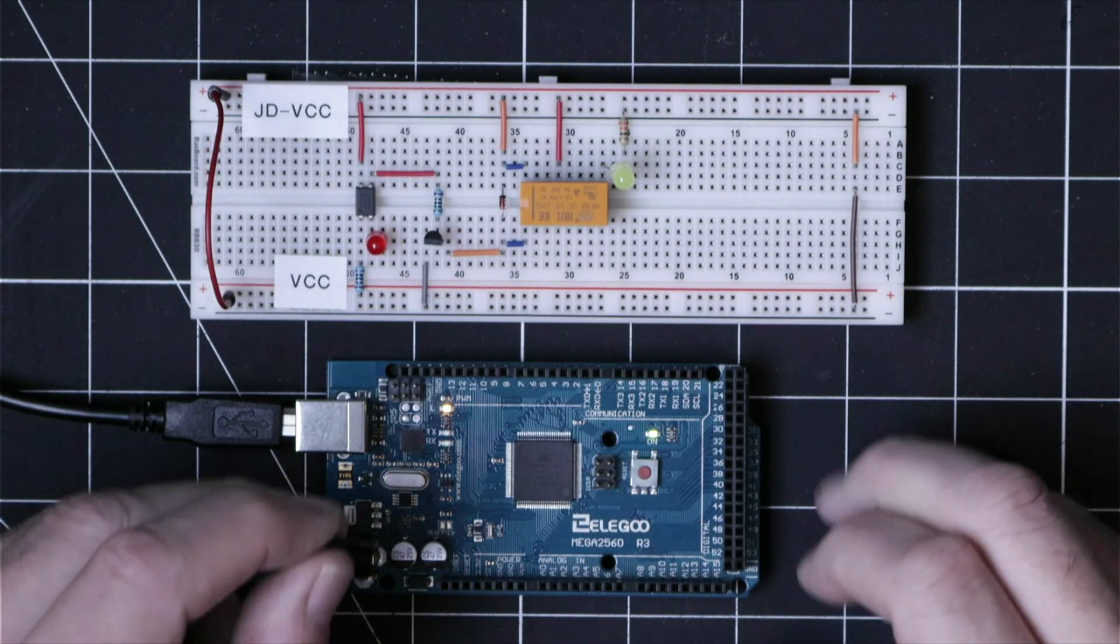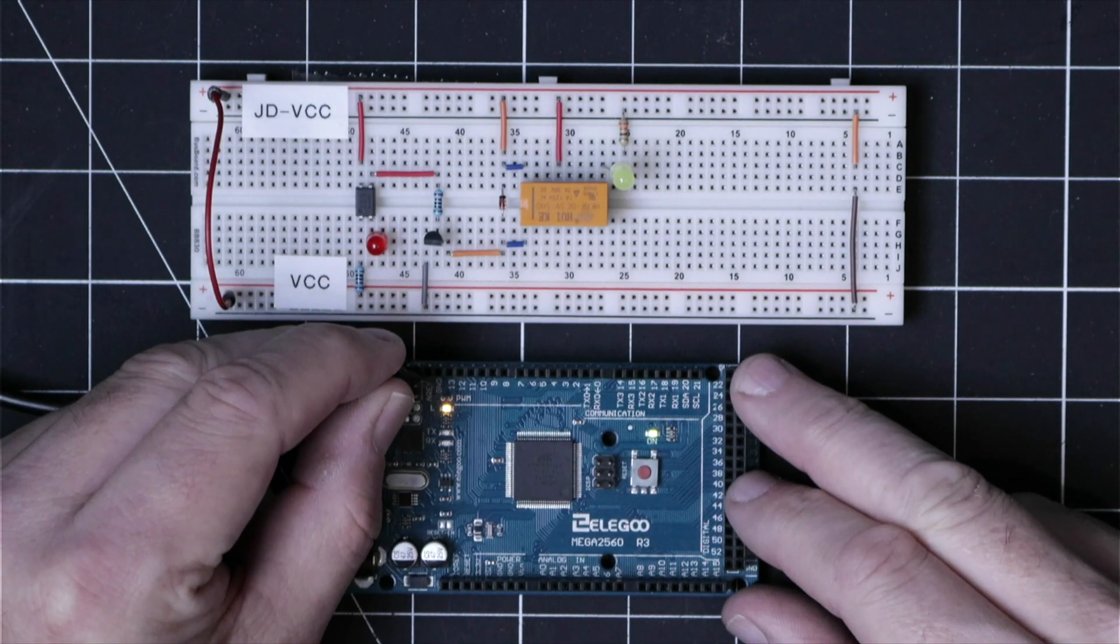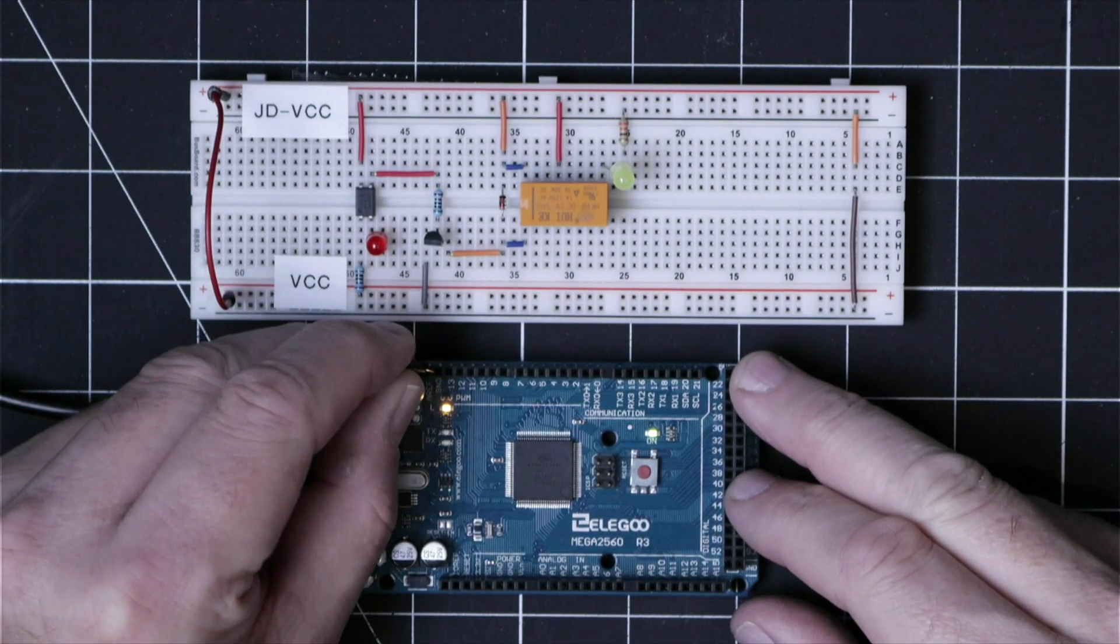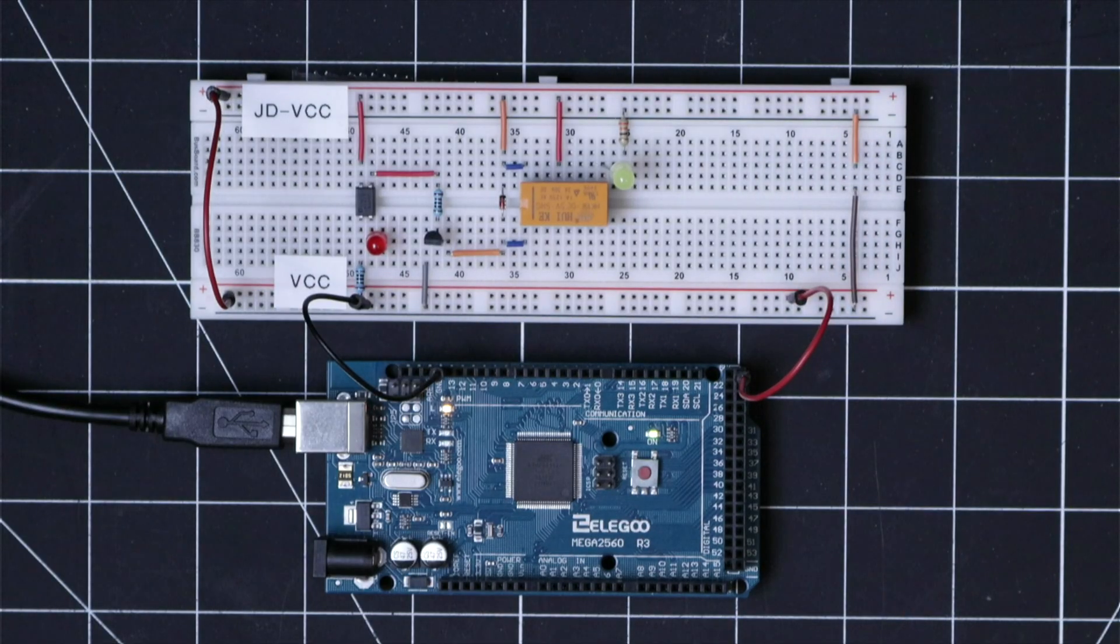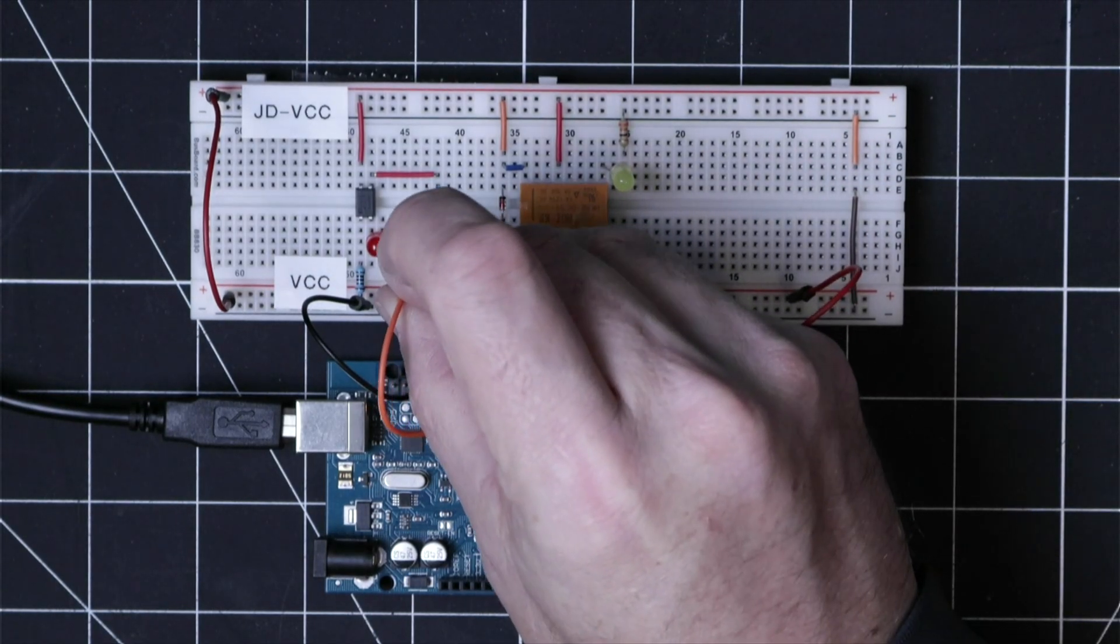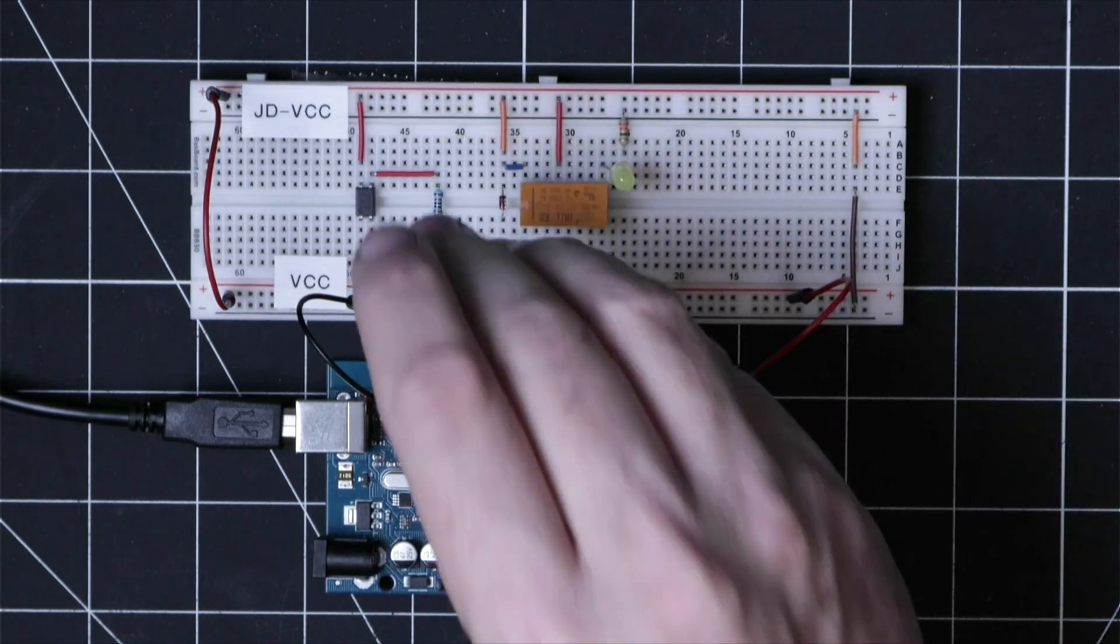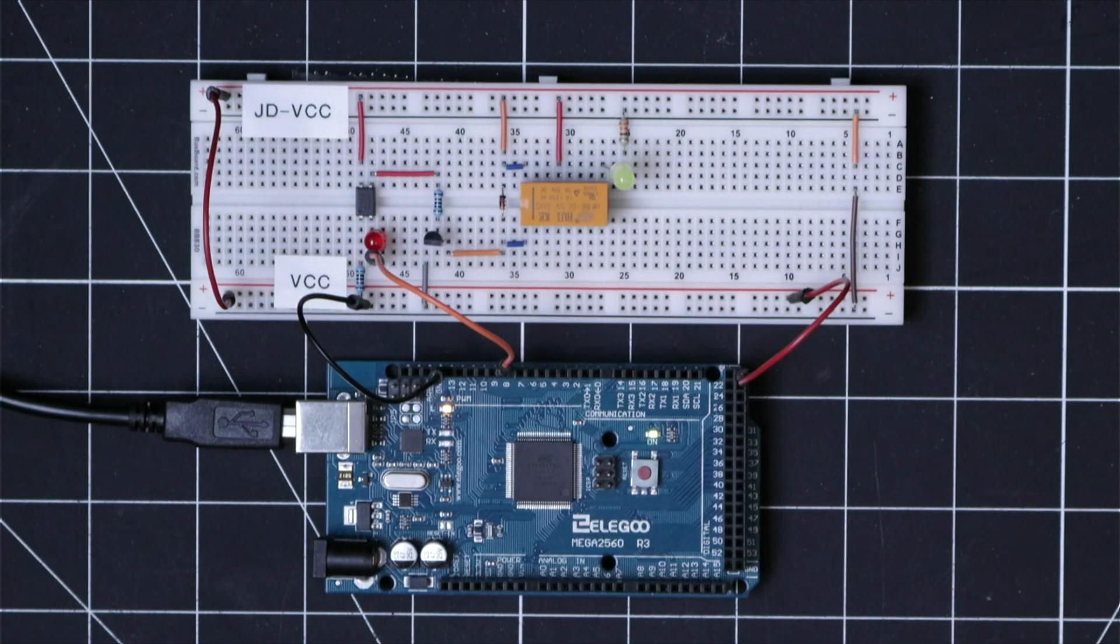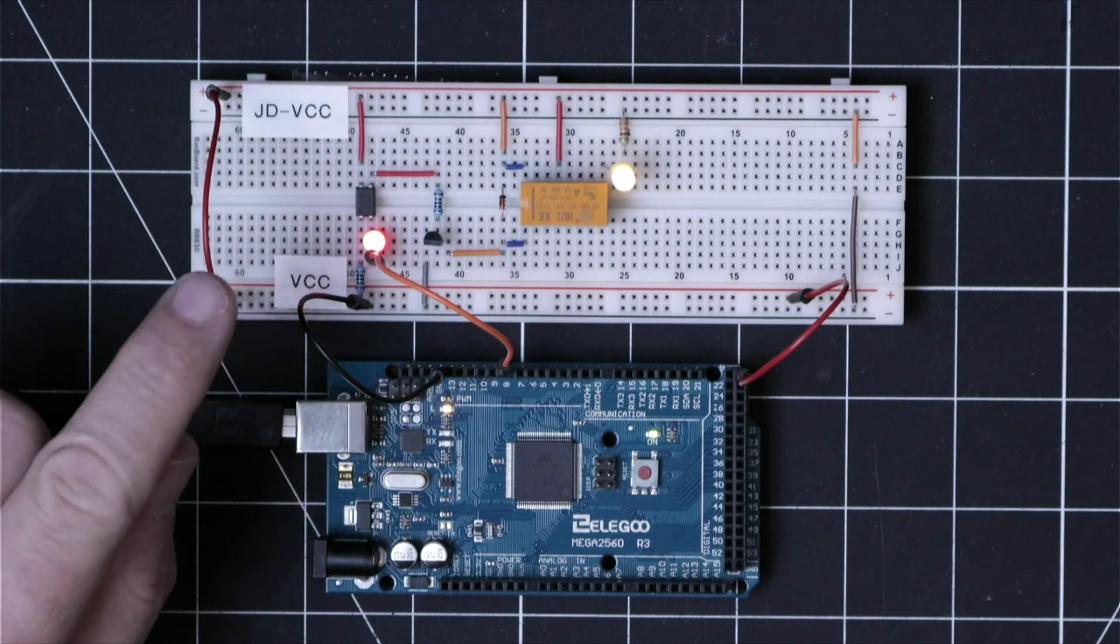So let's connect the microcontroller up starting with the ground and then power and connect pin 8 to the opto isolator.